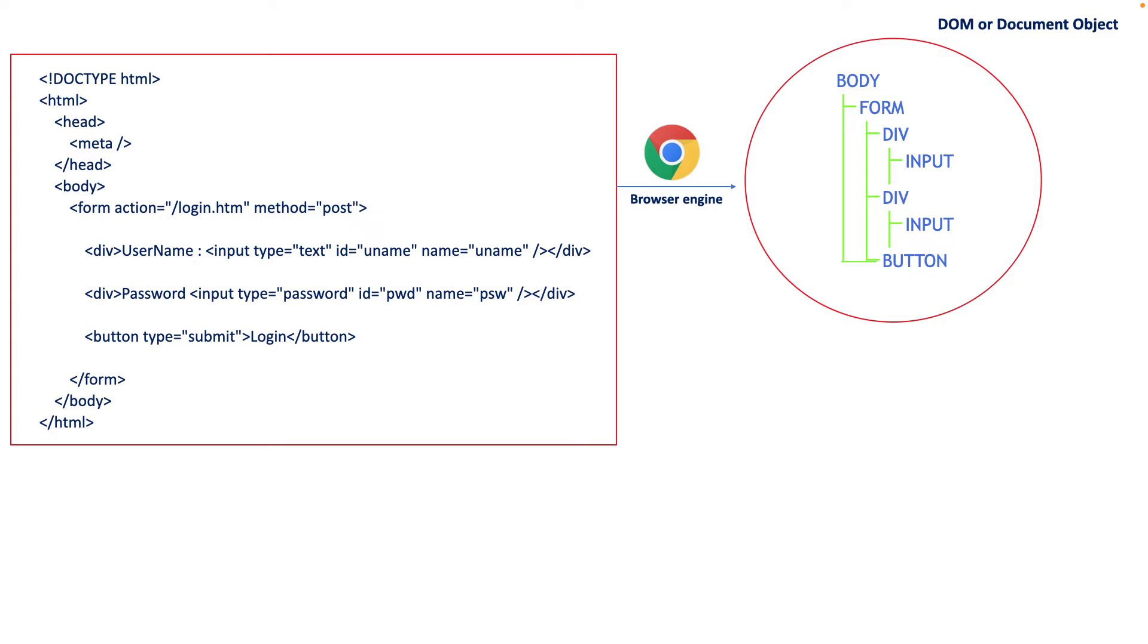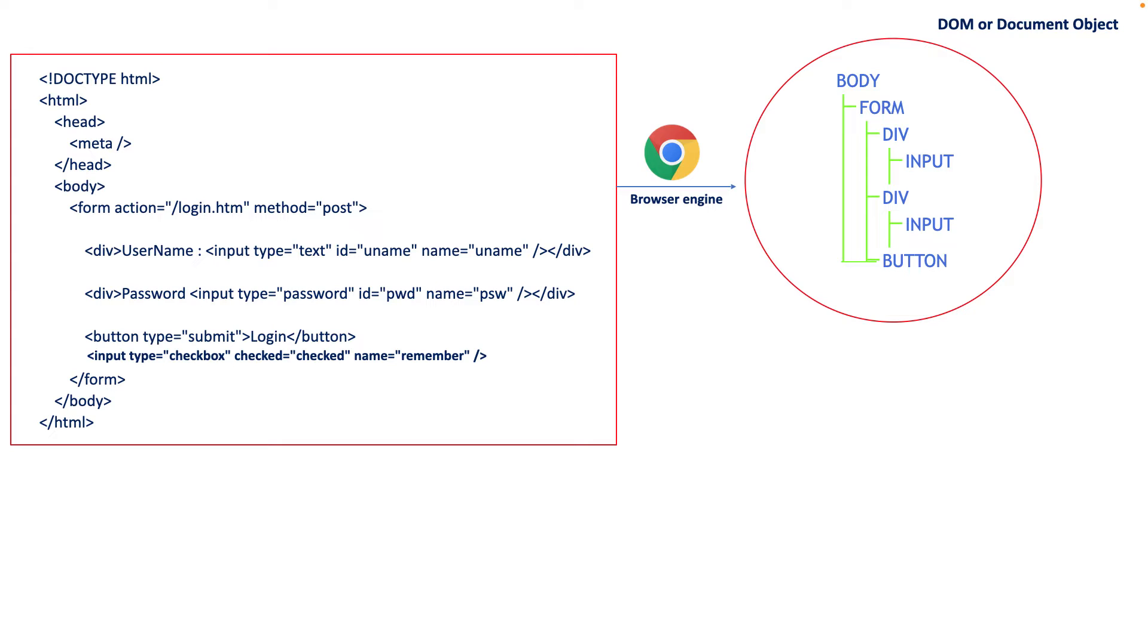Now let's assume you want to add some additional field to this existing HTML page. In that case, what usually happens with other UI frameworks, the browser engine again loads all the HTML code to the real document object, which is really not required because we just added one single line which is just a checkbox. It should take only that single change rather than load the entire content, right?